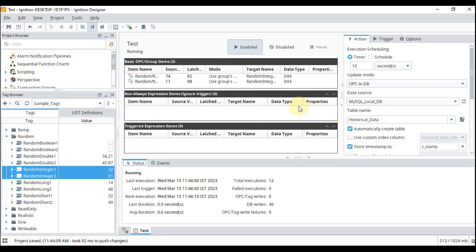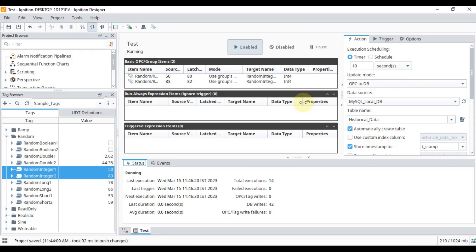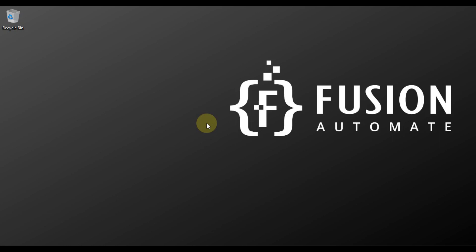This is how you can use transaction groups in your Ignition SCADA project to log your historical data into any database. I hope everything is clear in this video. If you have any doubt or question, you can ask in the comment section, ping me on Telegram, or email us directly. We will meet you in the next video — till then, take care, goodbye and thank you.